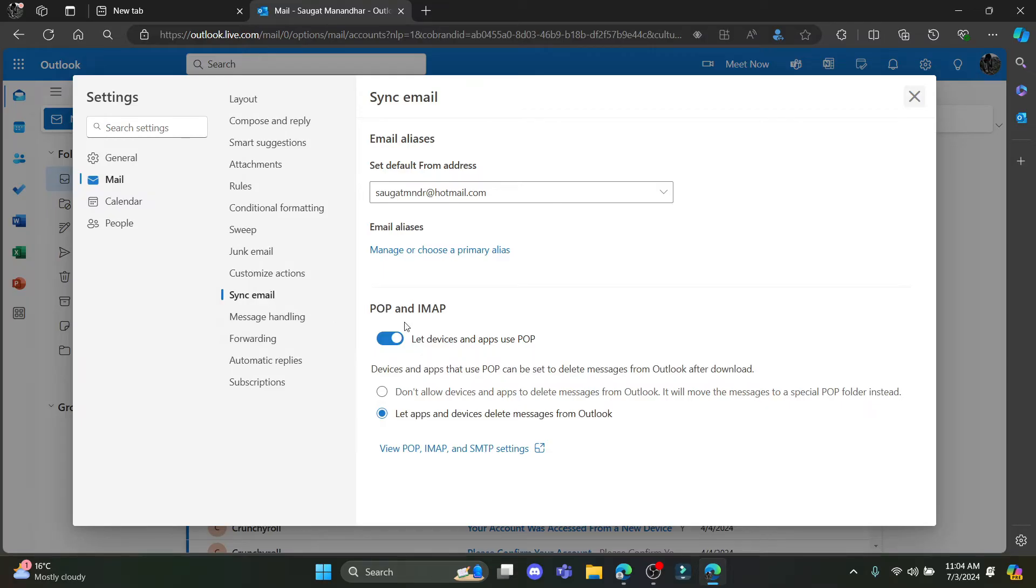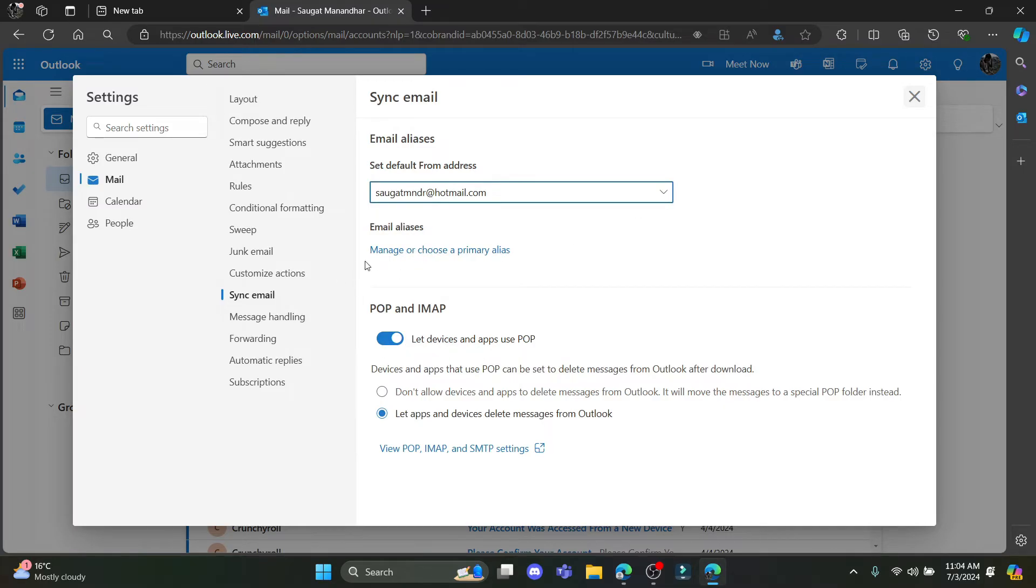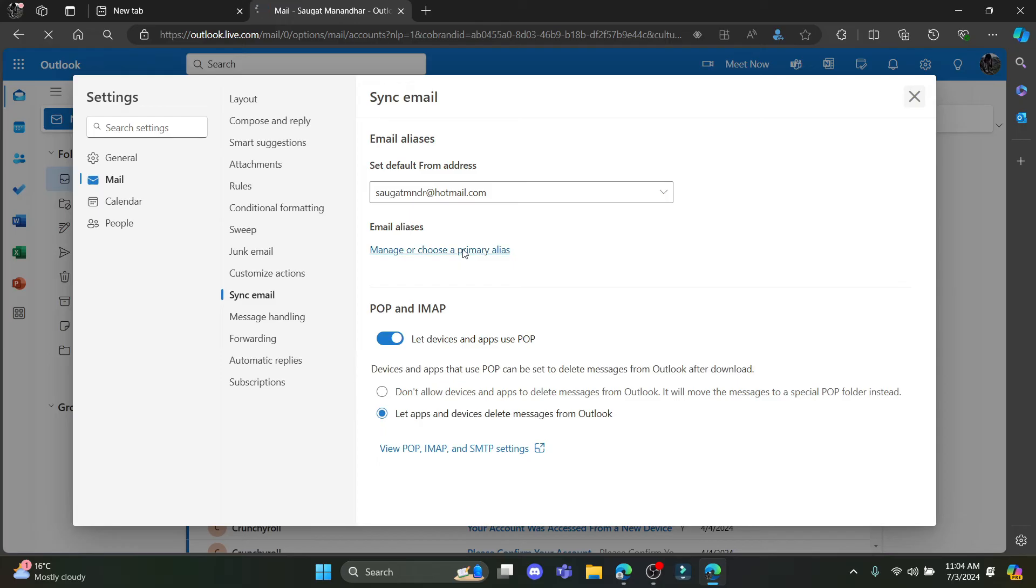After you go to sync mail you can see that you must enable the select devices and apps use POP and then you can see that you can choose your email address or add your email address. So go ahead and click on manage or choose a primary alias.